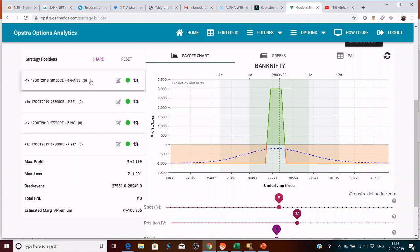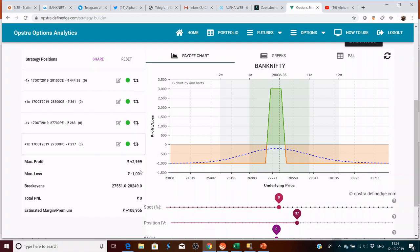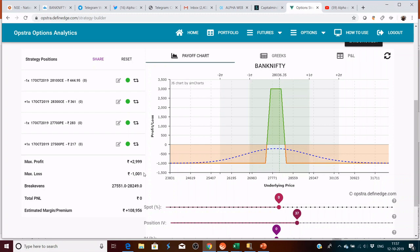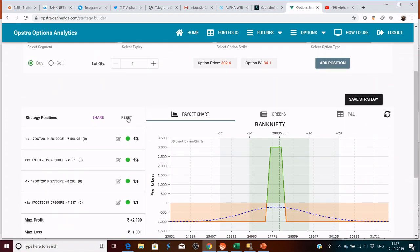You are losing a maximum of 1,000 rupees but gaining a maximum profit of 3,000 rupees with only one lot. This is how the credit spreads can be used and adjusted by converting them into iron condor if your view goes wrong. You can use any of my strategies to form a view on the market.